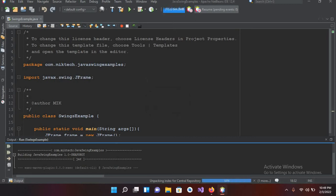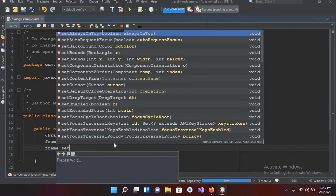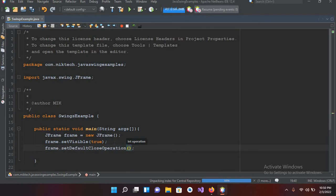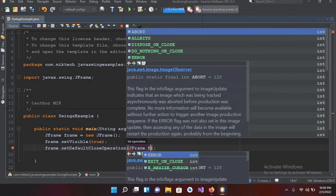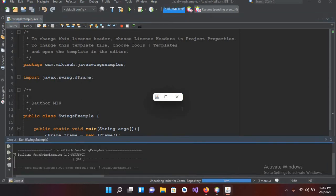I've closed the window but the program is still running. To close the frame completely we need another method. I'll use frame.setDefaultCloseOperation and pass in JFrame.EXIT_ON_CLOSE. Now if I run this again and close the window, the program will exit automatically.